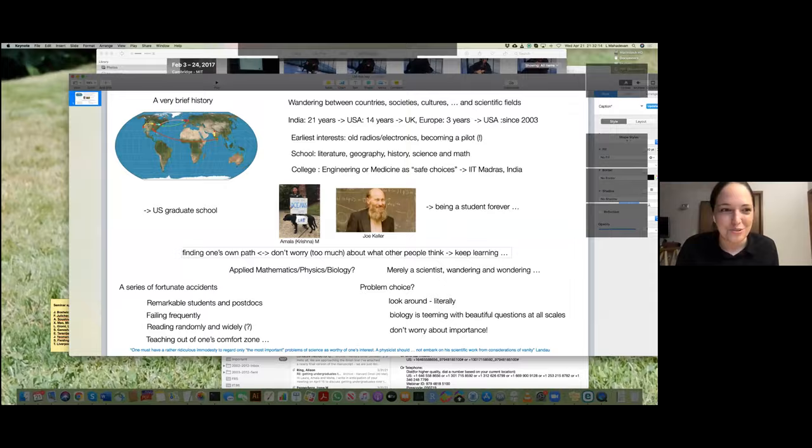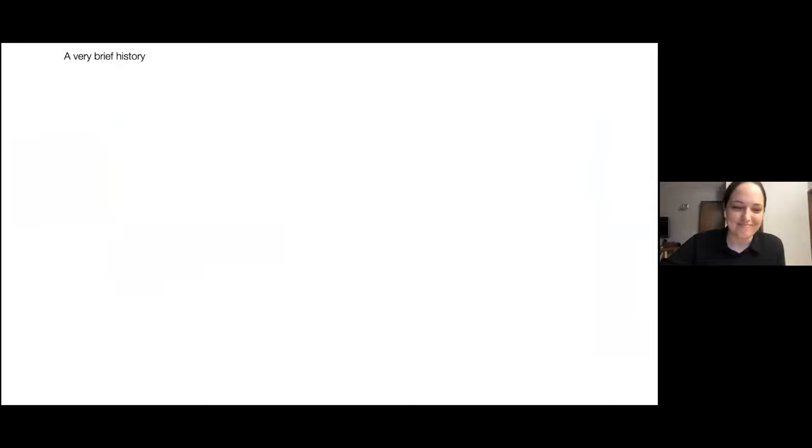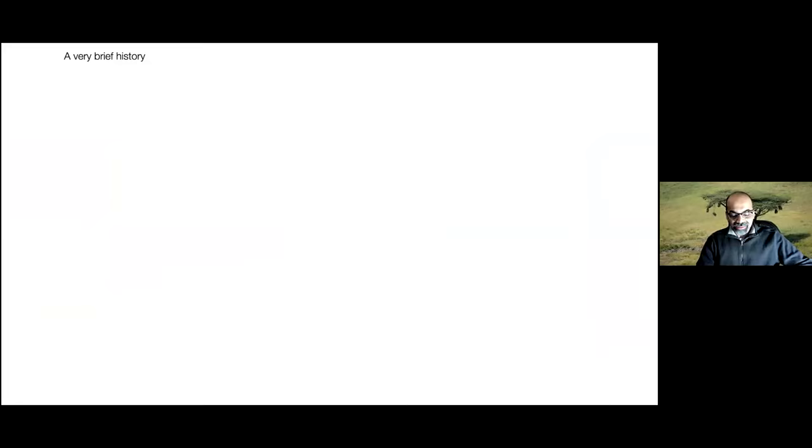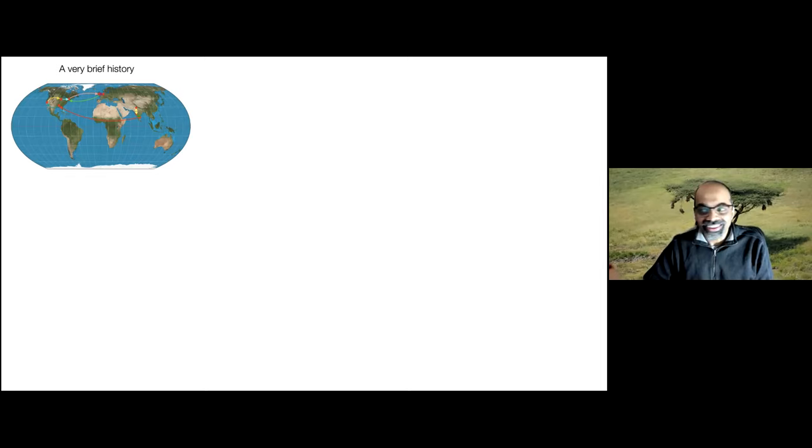As I mentioned, we're keeping the introduction short, but it's a great honor to introduce Professor Mahadevan from Harvard University. Thank you so much. I was told I should say a little bit about my own history, so I'll start with this equal area map, which is a trajectory physically.